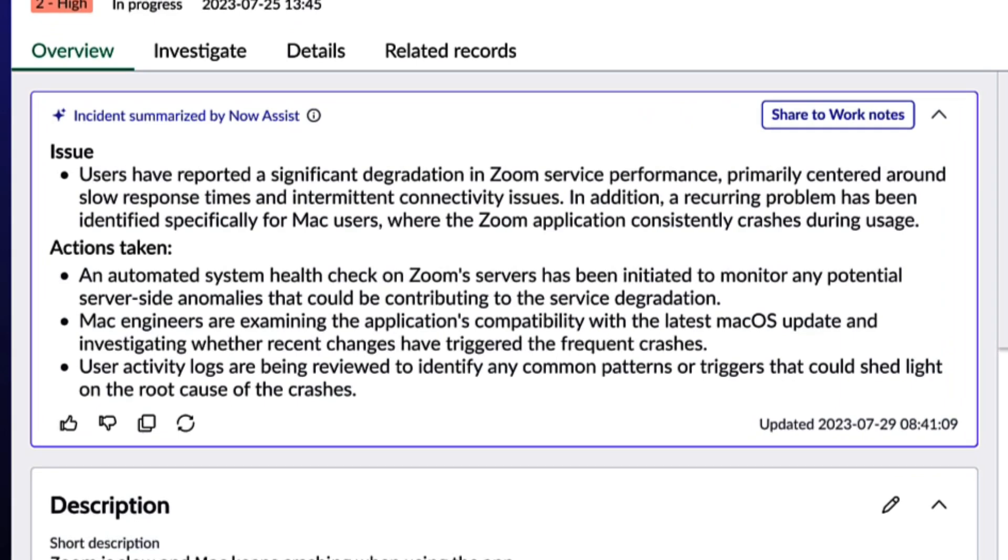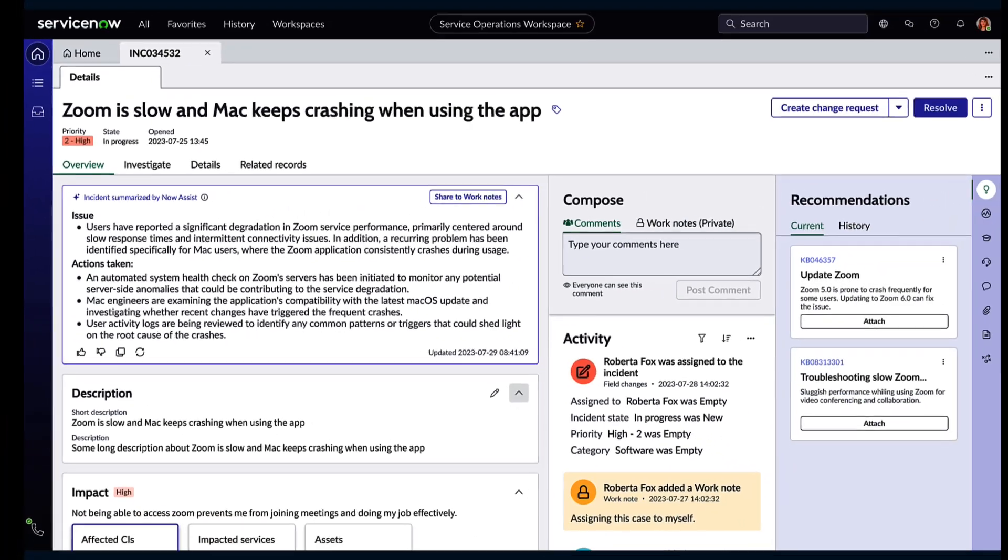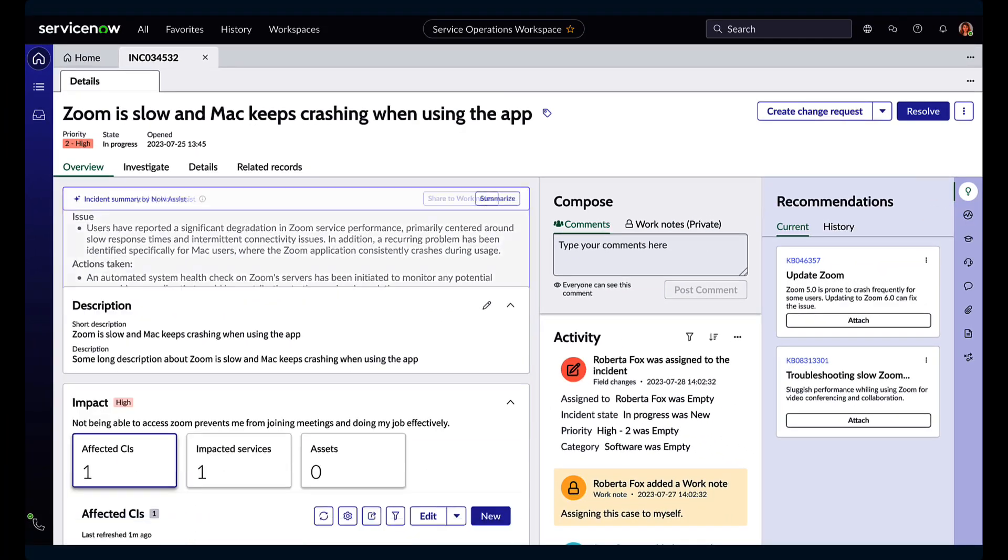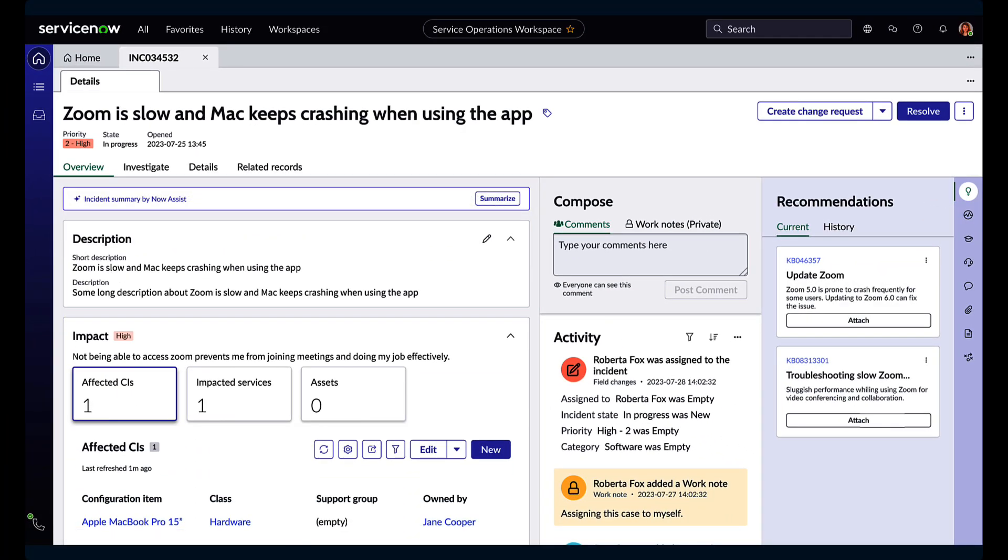Additionally, this will summarize any of the triaging notes and actions taken, really expediting the troubleshooting process when collaborating with peers.